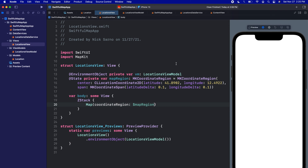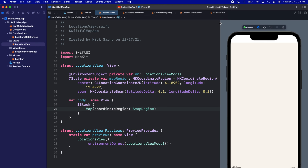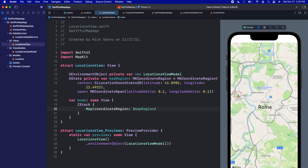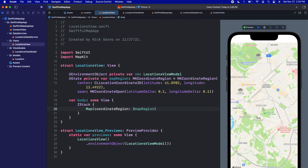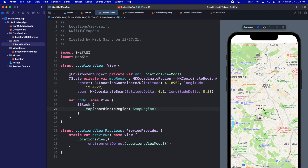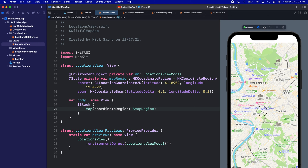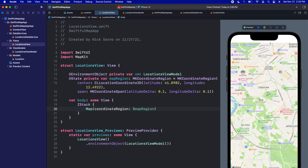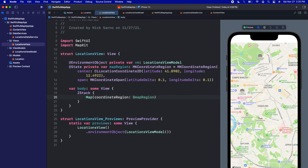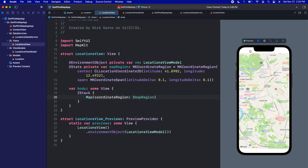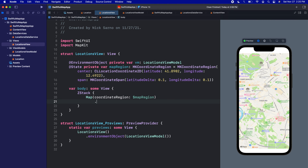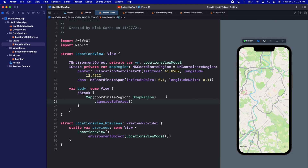On our Map I'll bind with the dollar sign to mapRegion and click Resume. We now get our map on screen — it's already centered on Rome and the Colosseum should be right in there. We can move and zoom around; it's a little laggy in the canvas but you get the point. I also notice the map isn't going to the screen edges, so we want to ignore the safe area.